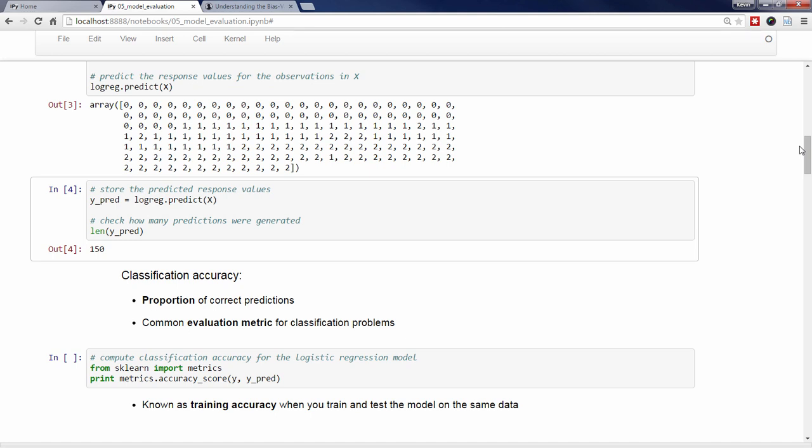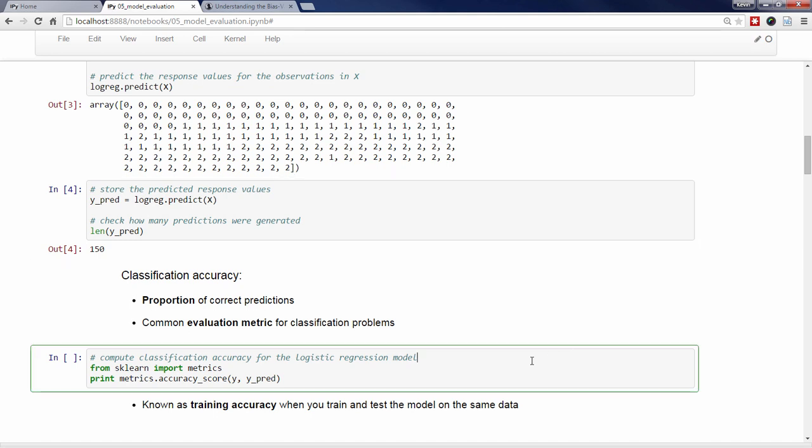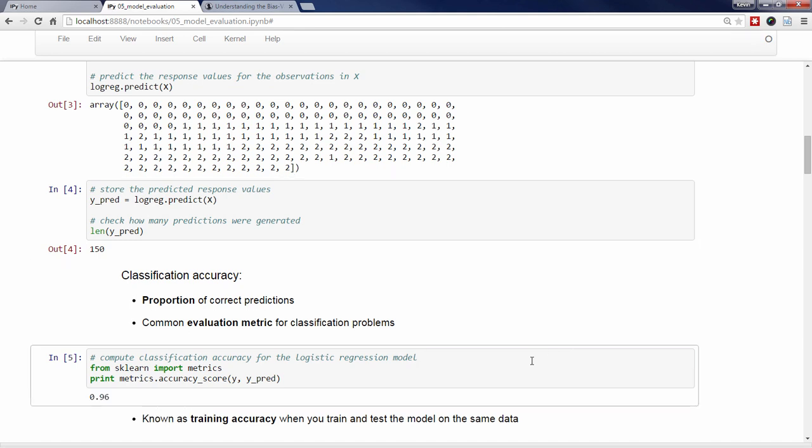Anyway, let's compute the classification accuracy for our logistic regression model. I can think of at least three different ways to do this, but I'm going to show you the one way I recommend, which is to use the metrics module from scikit-learn. First, we import the metrics module. Then we use the accuracy_score function and pass it the true response values followed by the predicted response values. It returns a value of 0.96. That means that it compared the 150 true responses with the corresponding 150 predicted responses and calculated that 96% of our predictions were correct.